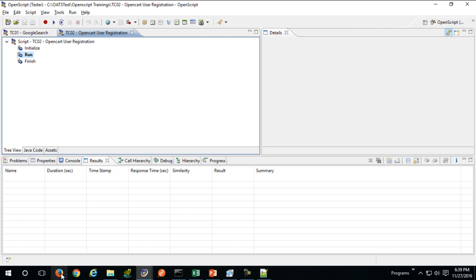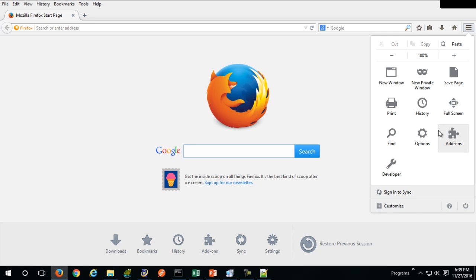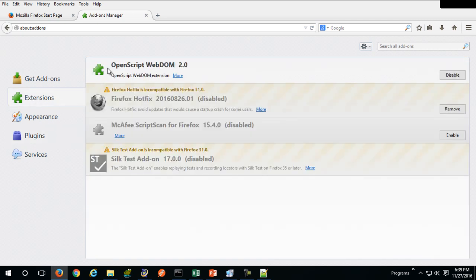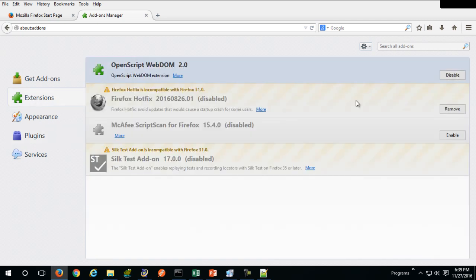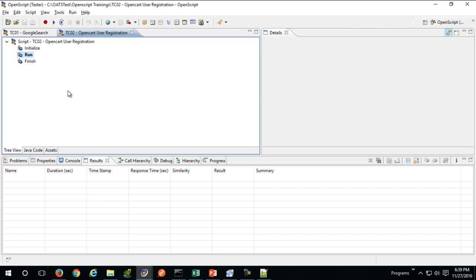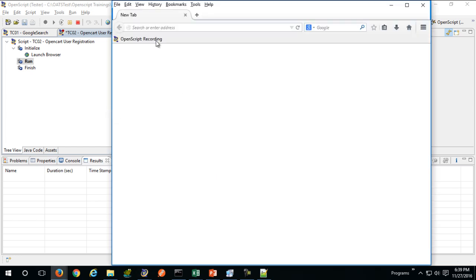One more thing — I'll check whether the Firefox plugin is enabled. Go to Add-ons and find your Oracle OpenScript extension. OpenScript Web DOM should be enabled. That's pretty much it. Let's see whether recording works in Firefox — hit the record button and it should launch the browser window. OpenScript recording is active, so I'll navigate to demo.opencart.com.